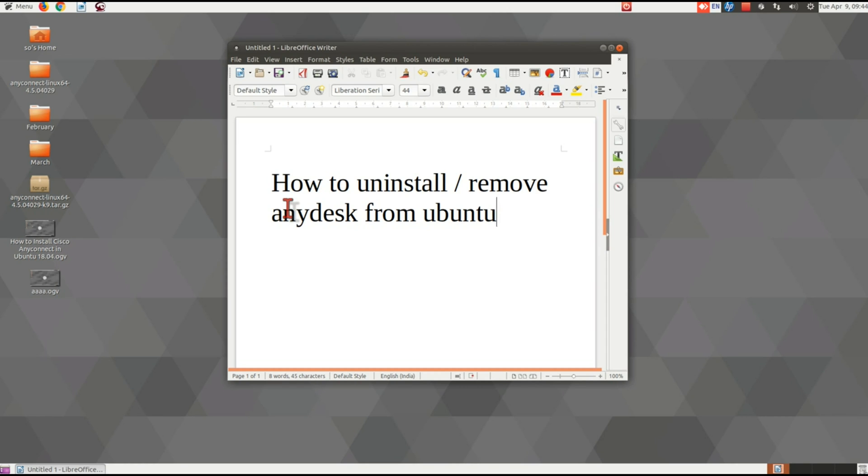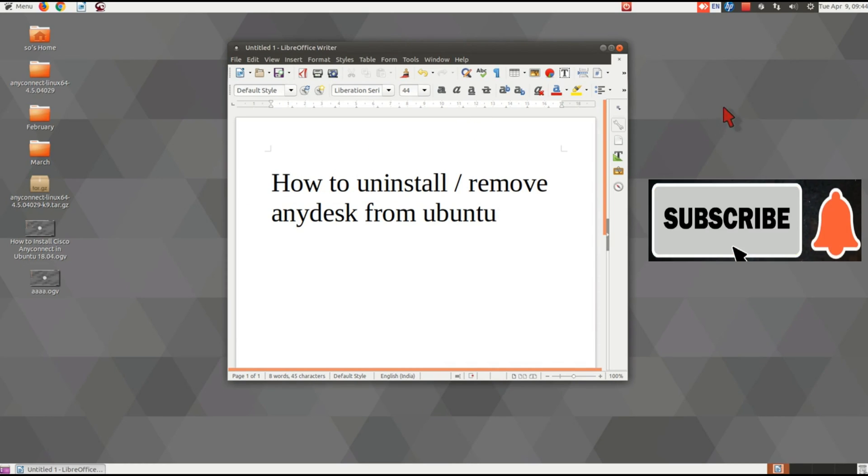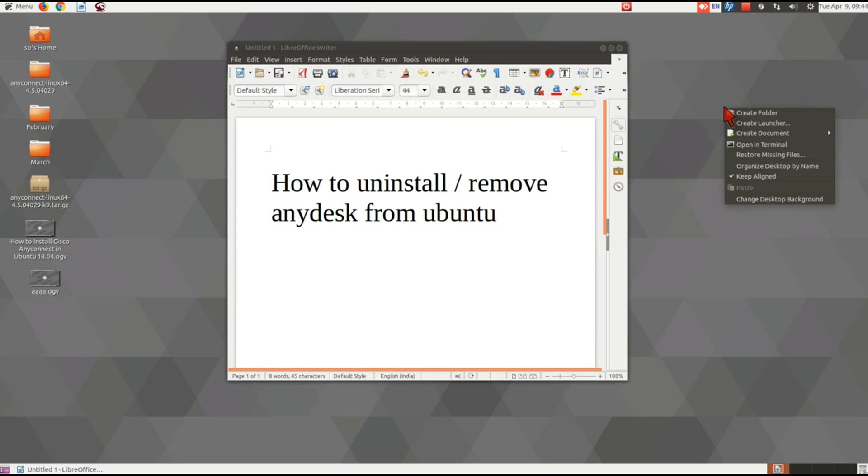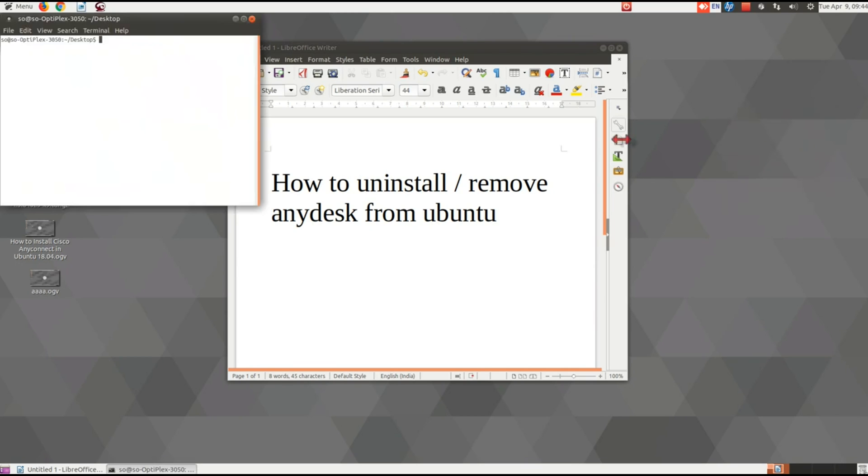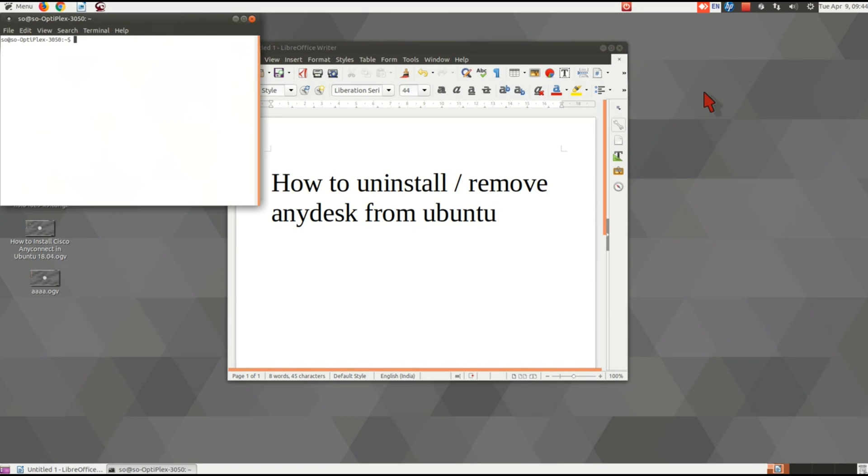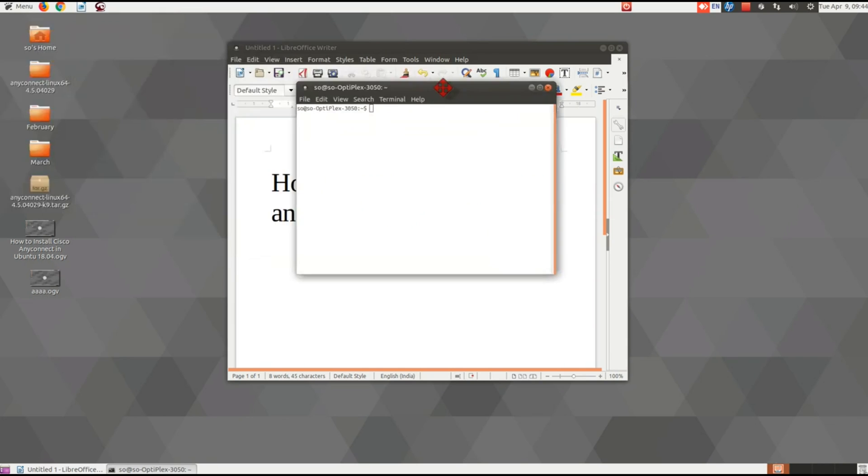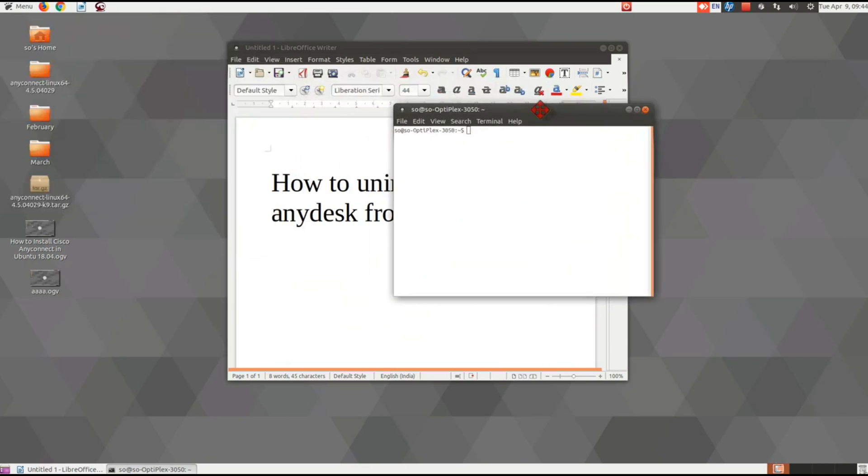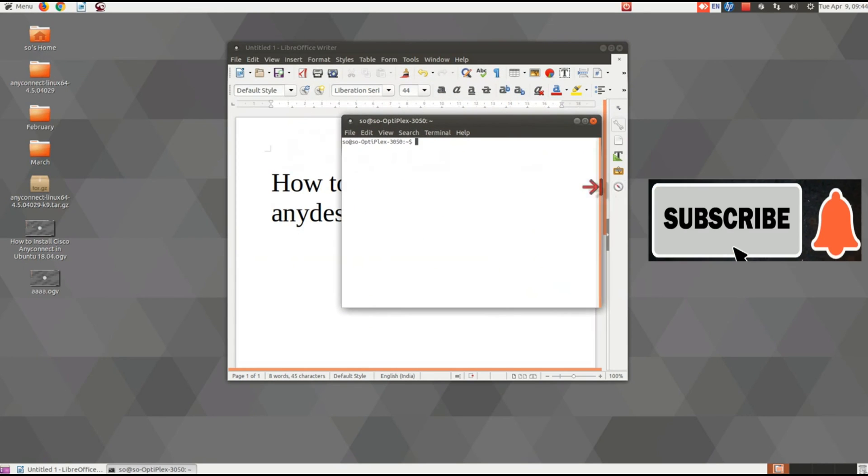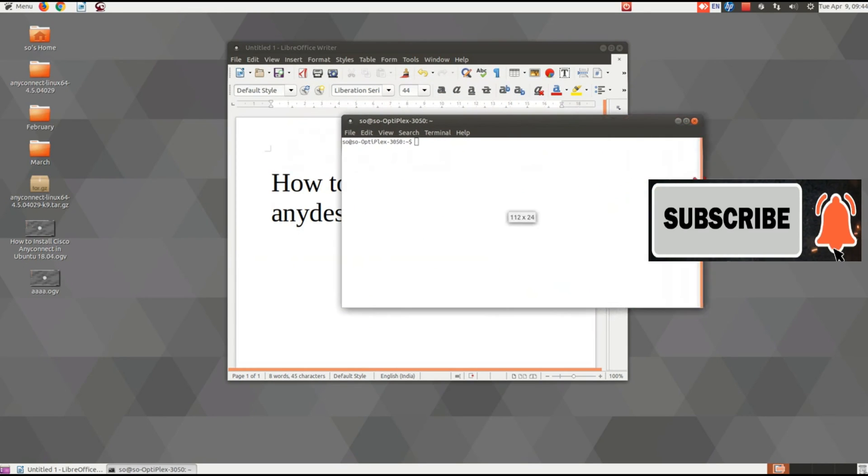To remove AnyDesk from Ubuntu, first open the terminal. You can open terminal by right-clicking on the desktop and selecting 'Open in Terminal.' You can also open terminal by pressing Ctrl+Alt+T on the keyboard.